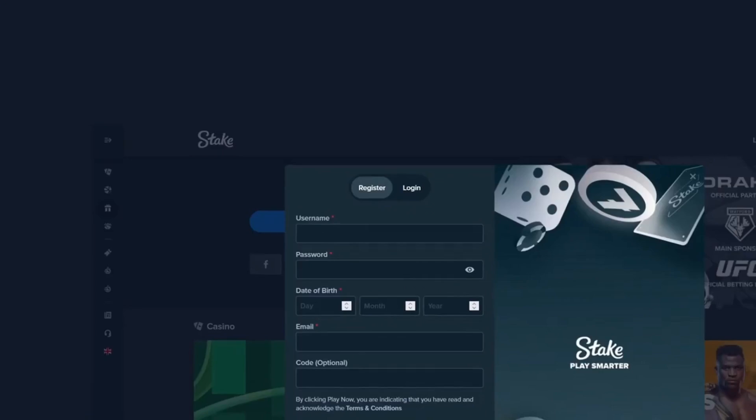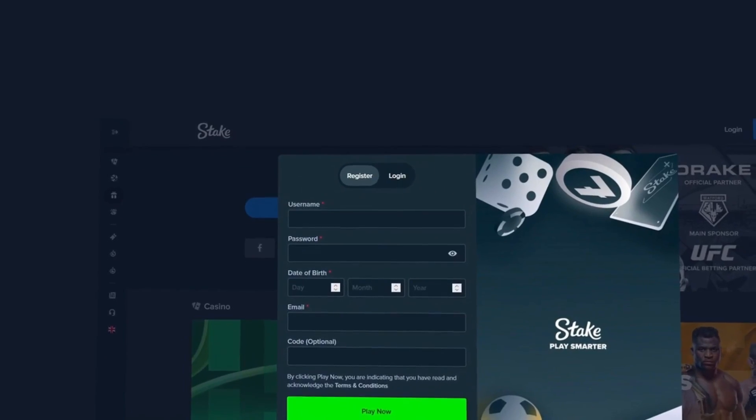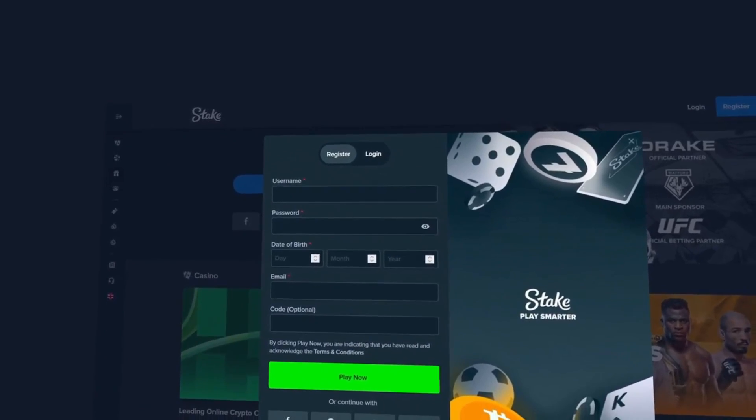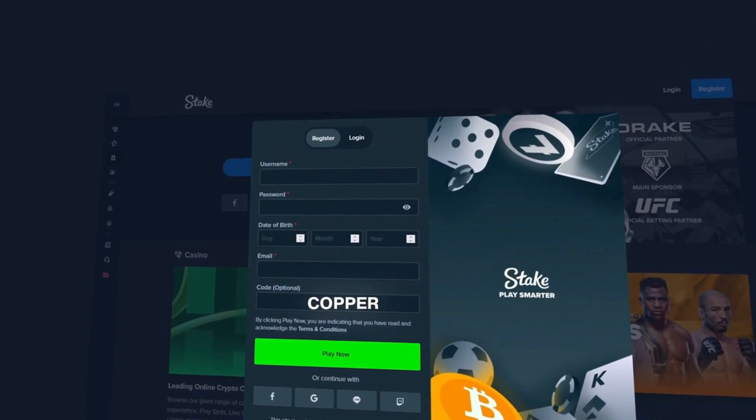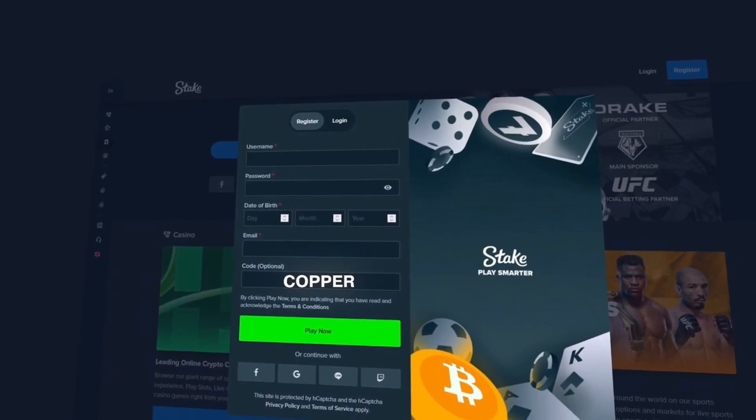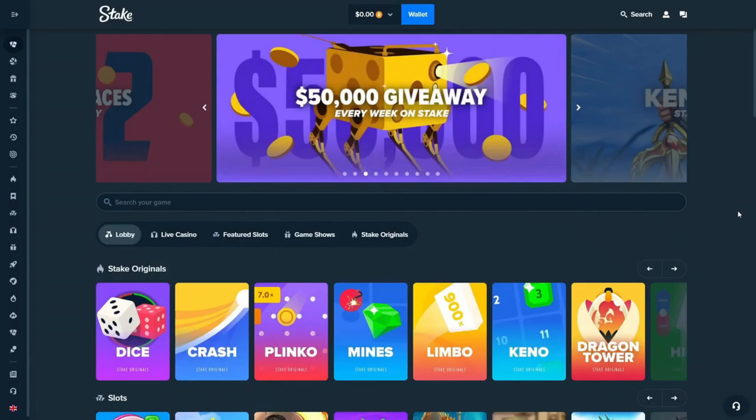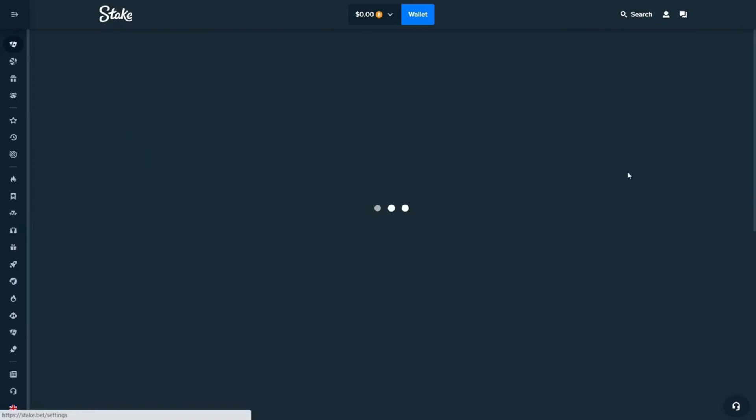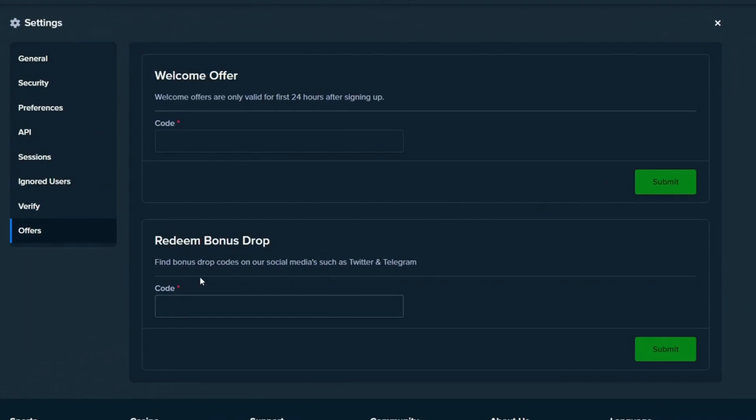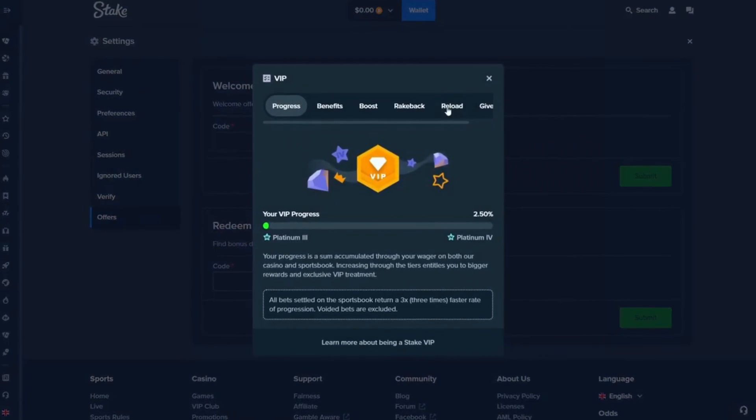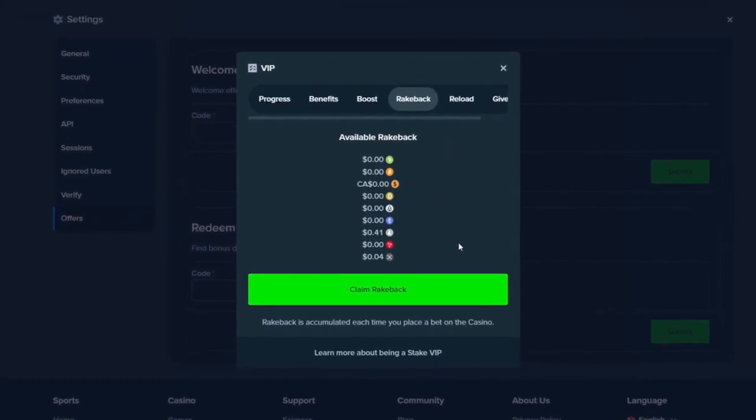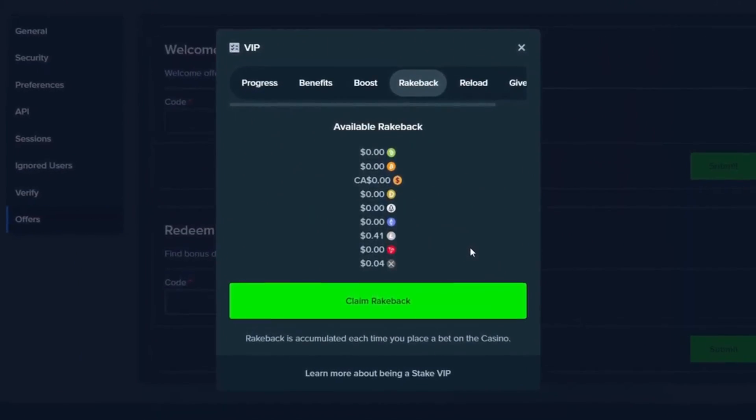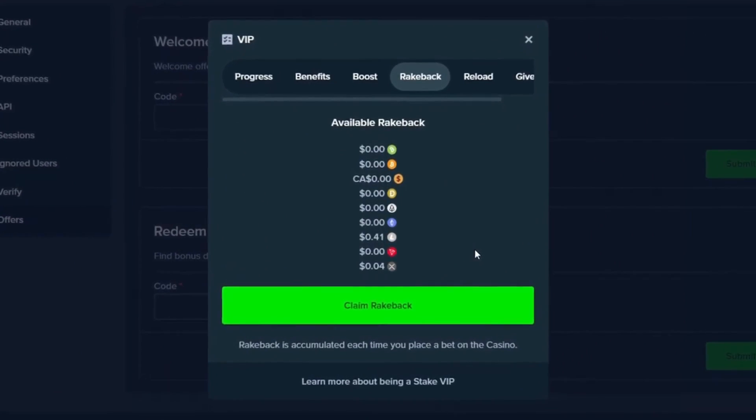All right boys, if you're enjoying the content and you'd like to try out Stake for yourself, you can use code COPPER right here at sign up and you will instantly unlock VIP rewards. If you already created an account, you can click on the little guy in the top, head over to settings, click on offers and enter the code right here in the top box. As said before, you will instantly have access to the VIP rewards, and also you support me a whole lot with this because otherwise I couldn't even do these videos.